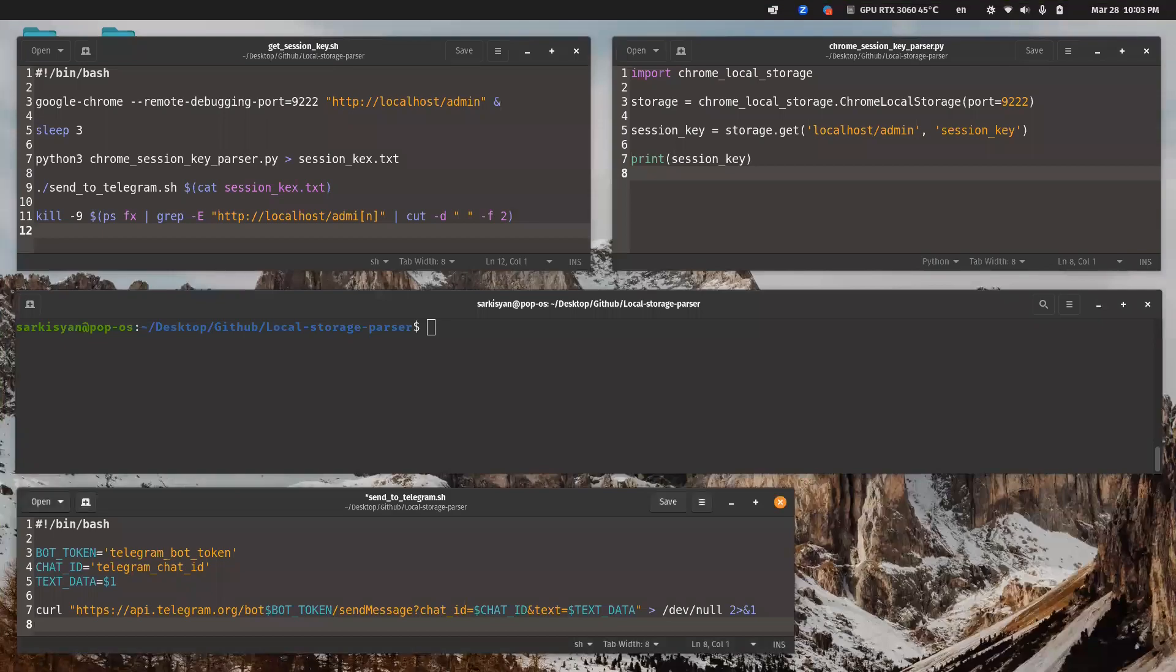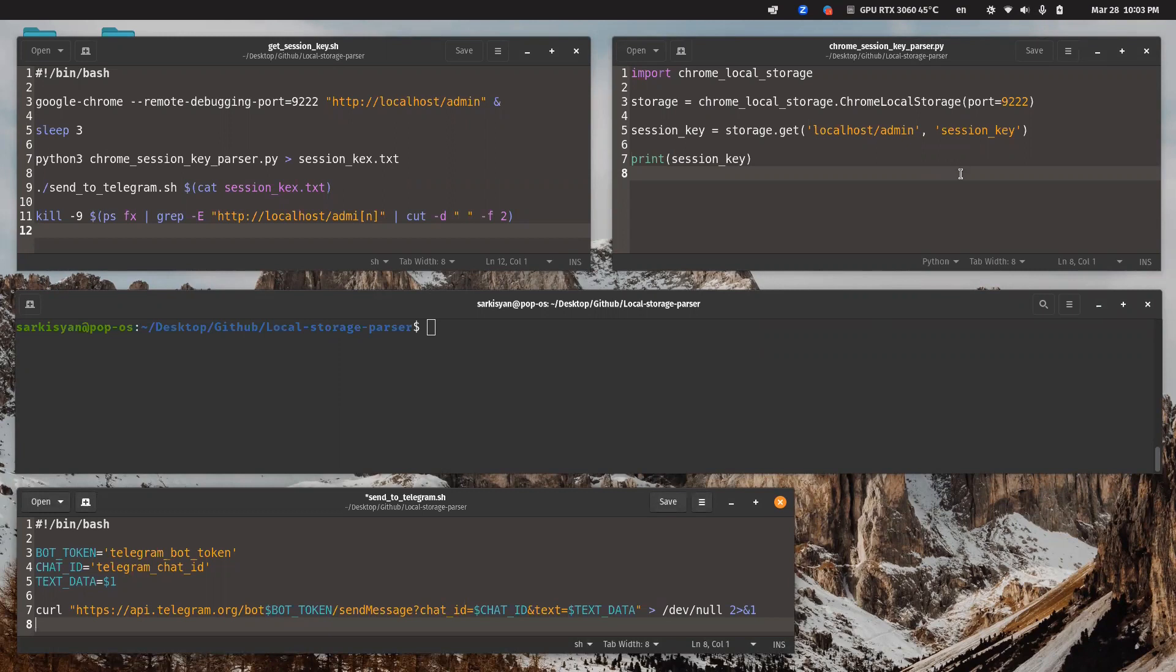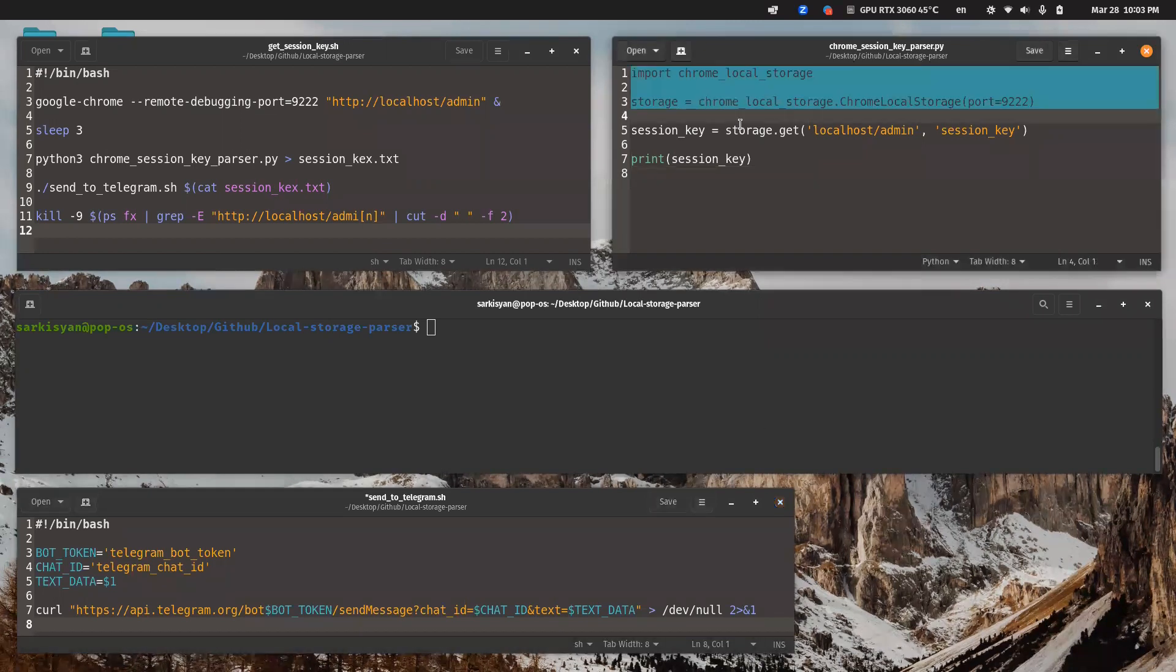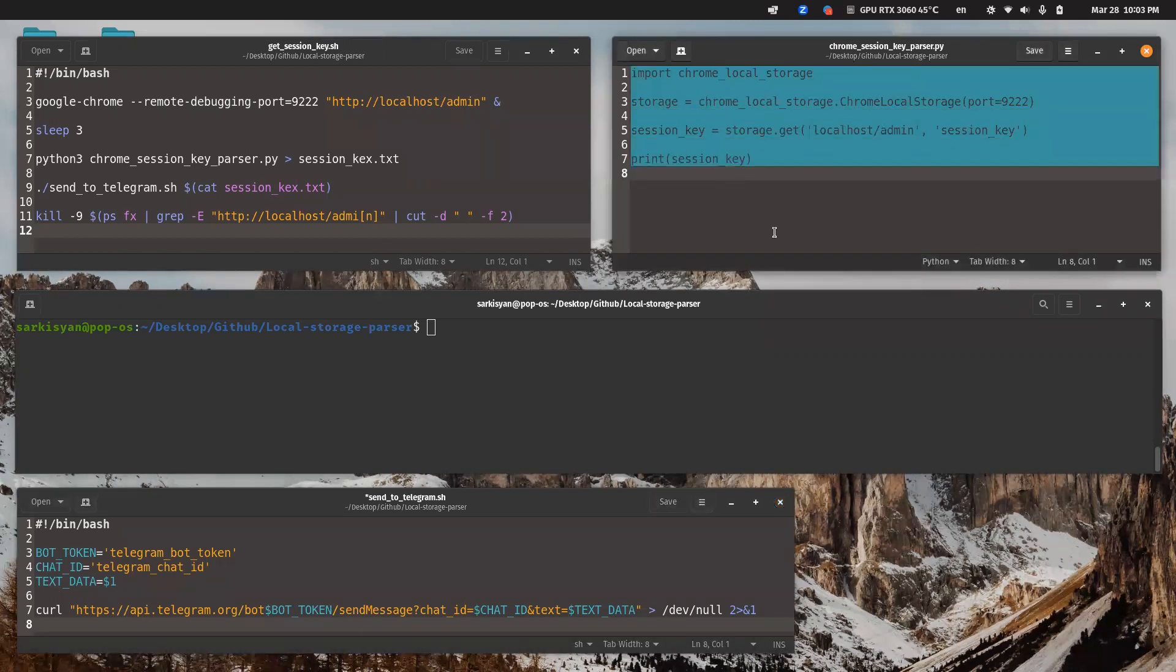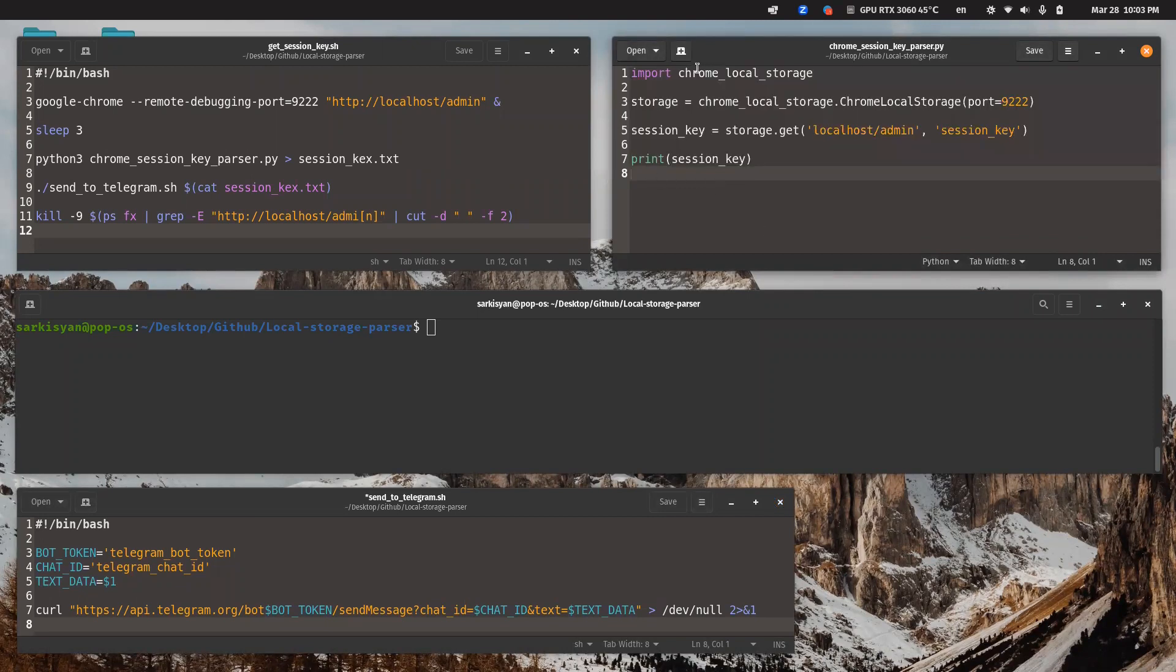Hi folks, today I would like to tell more about session hijacking techniques. First of all, let's have a look at this Python script. It uses local storage library.